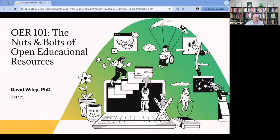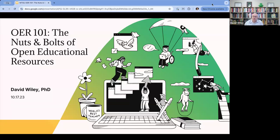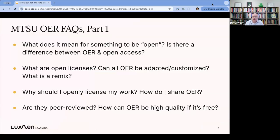Thank you. Thanks for the invitation to come and share with you today. I was saying just before we started that when I was still full-time faculty, I used to teach a semester-long course on this topic, so trying to do it in an hour is kind of fun. I'm particularly grateful to Janelle, who took the time to send me a list of questions — the questions she hears most often from people around campus about OER — and I'm just going to use that list as the table of contents for today.